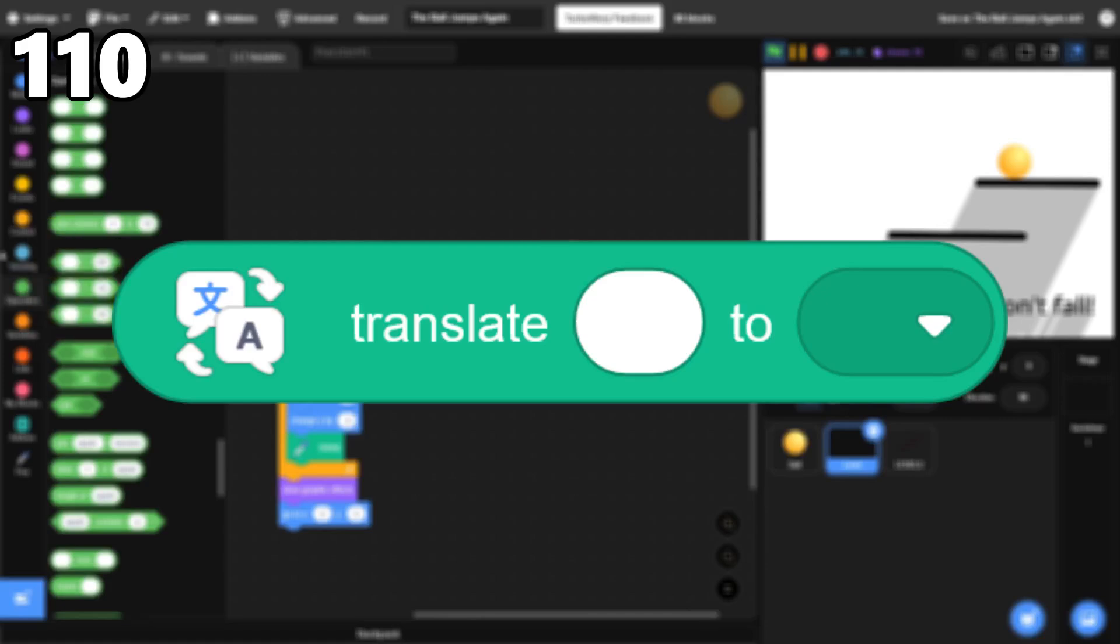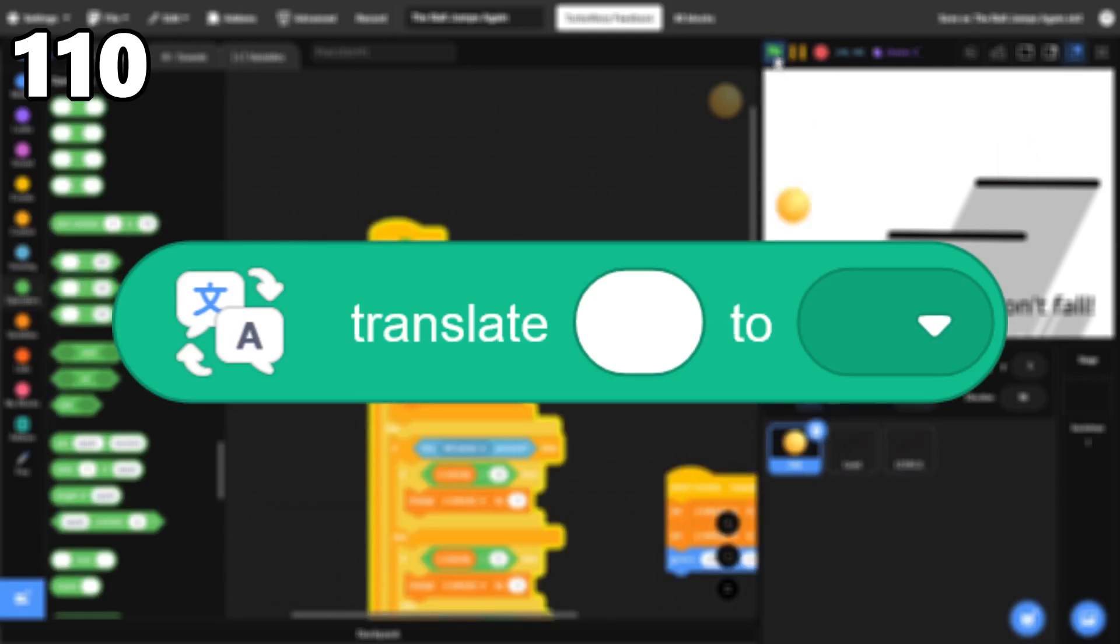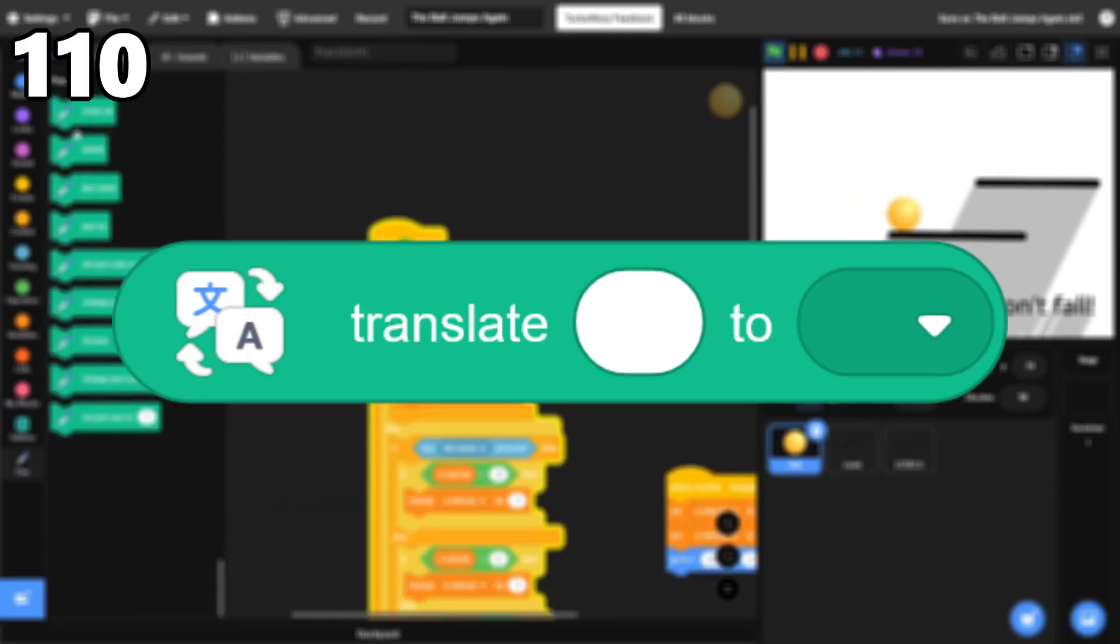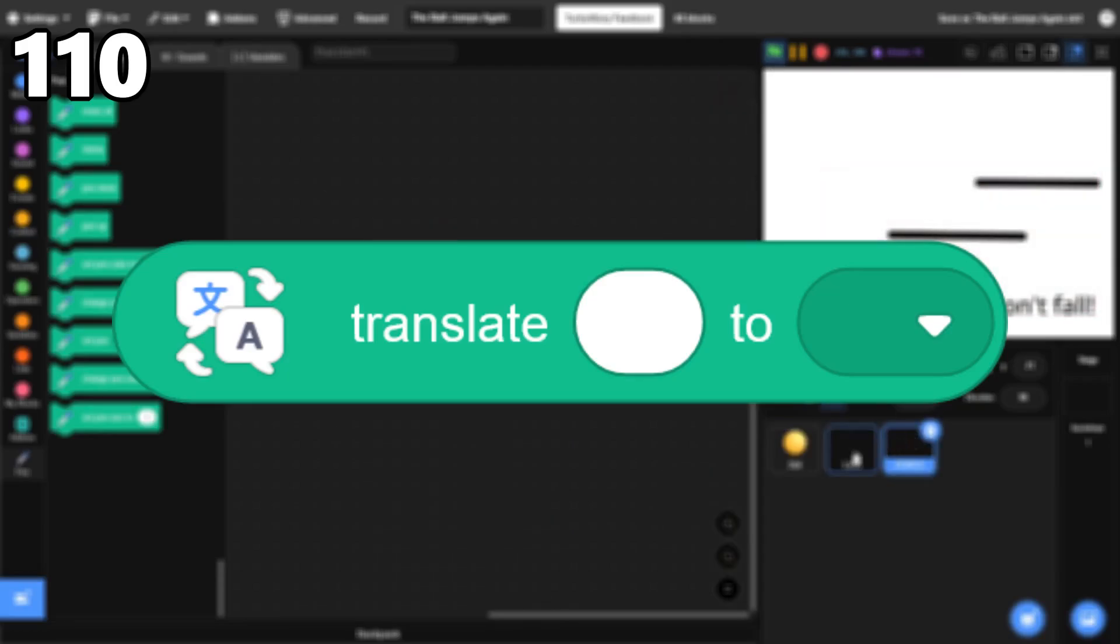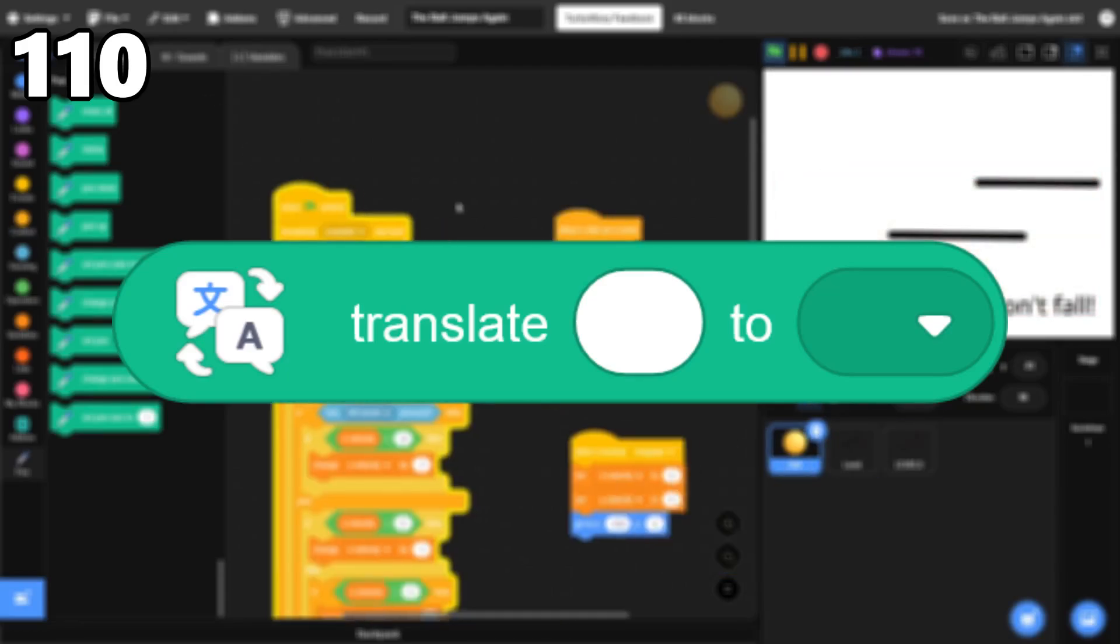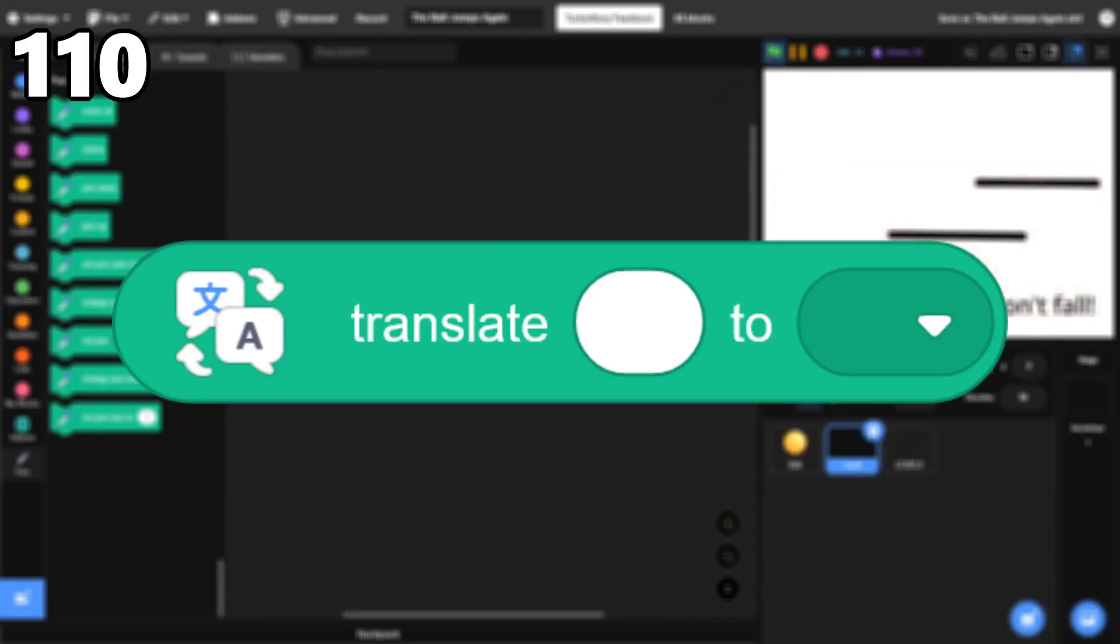110, Translate. While I don't use the Translate block a lot, it's a great addition to Scratch and gives an easy way to translate text to other languages in Scratch.